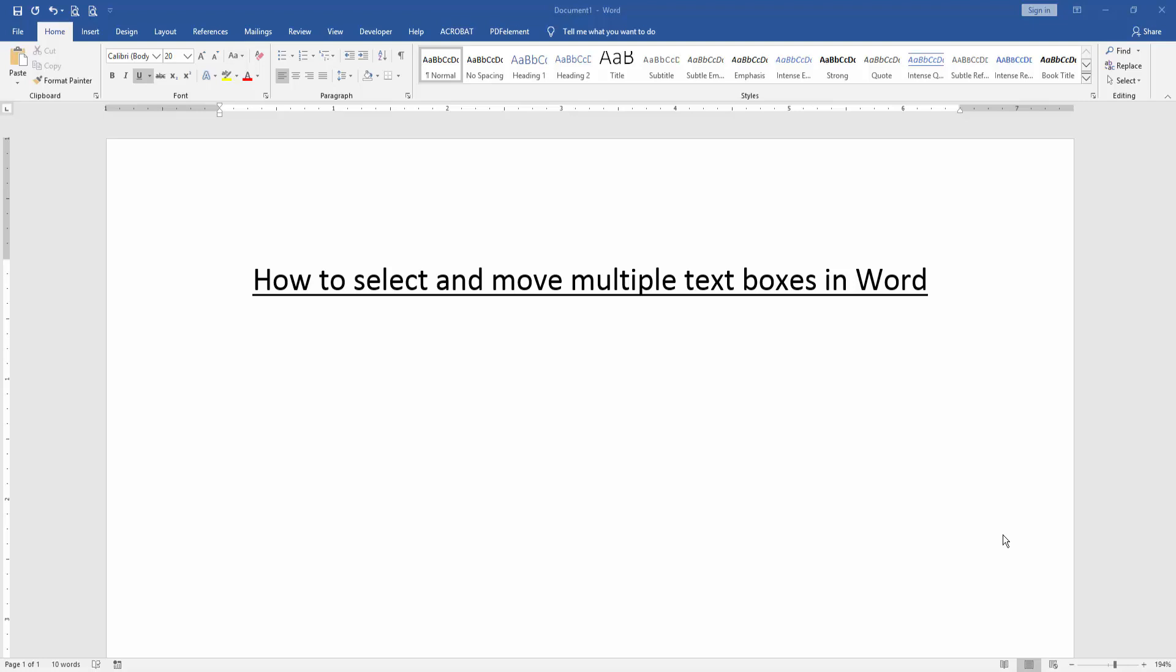Assalamu alaikum, hello friends. Welcome back to another video. In this video, I'm going to show you how to select and move multiple text boxes in Microsoft Word. Let's get started. Firstly, we have to open a Word document.